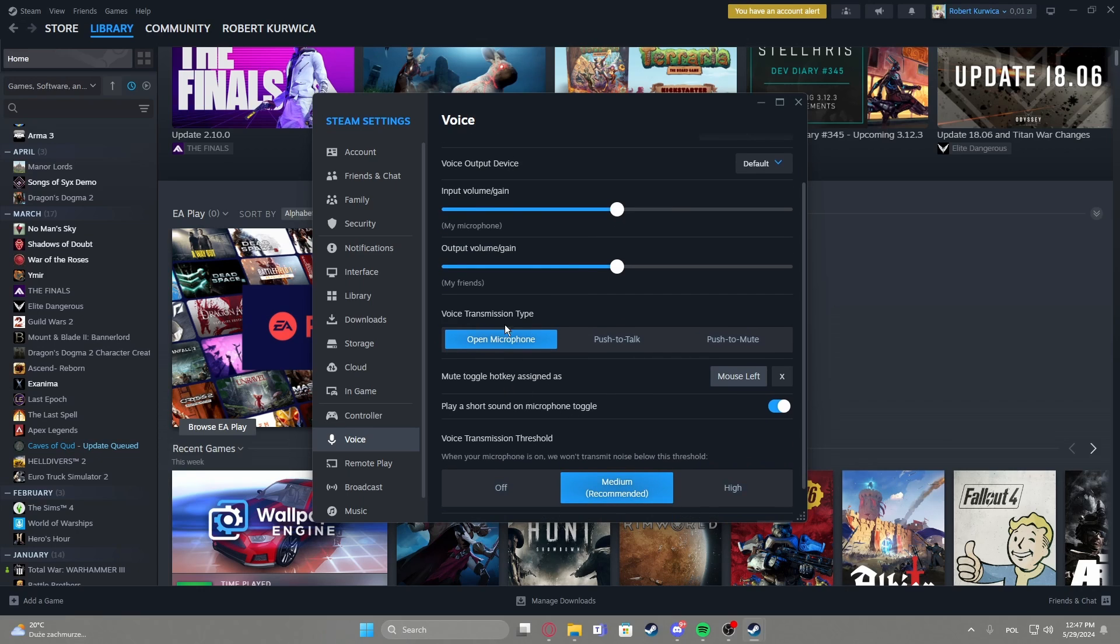Then there's voice transmission type that means you can select how you'll be using your voice chat either by open microphone that means all the time everybody will be able to hear you.